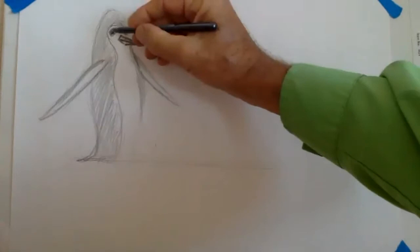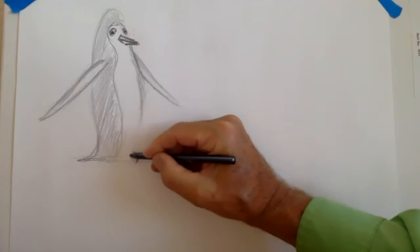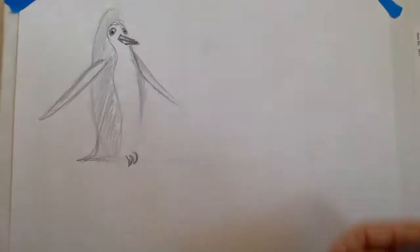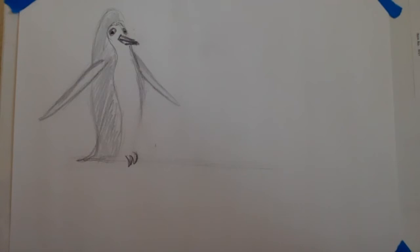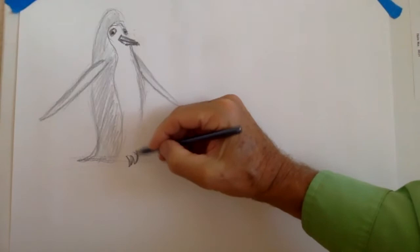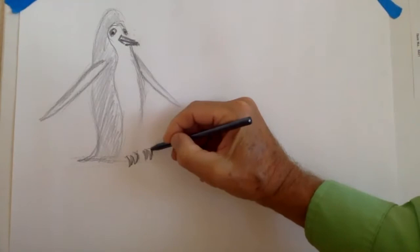Down at the bottom, penguins have super powerful strong feet with claws so they can catch themselves on the ice. Some of them actually use them for digging in the desert where they live in Argentina, where they dig their burrows in rocky ground. There's one foot. The other one has about three little toes sticking down.